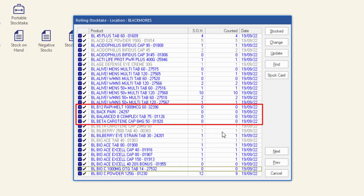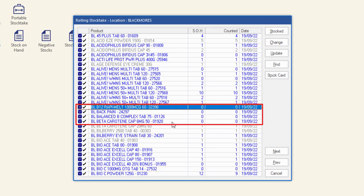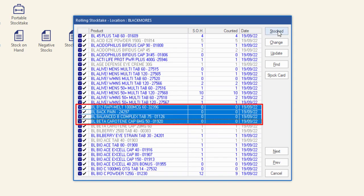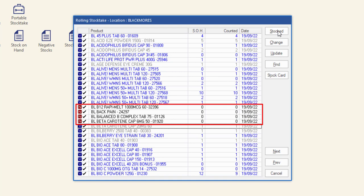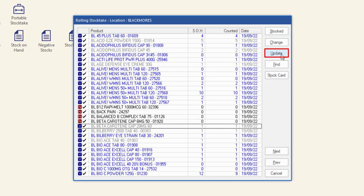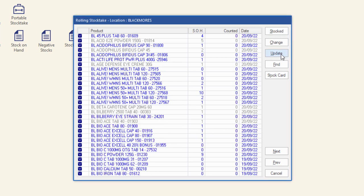These can now be marked as not stocked. Highlight these items and click stocked to change the stock status. Once you have entered the count for each product on the screen, click update. This will update the stock on hand and last counted date of the stock. It is important not to miss this step.